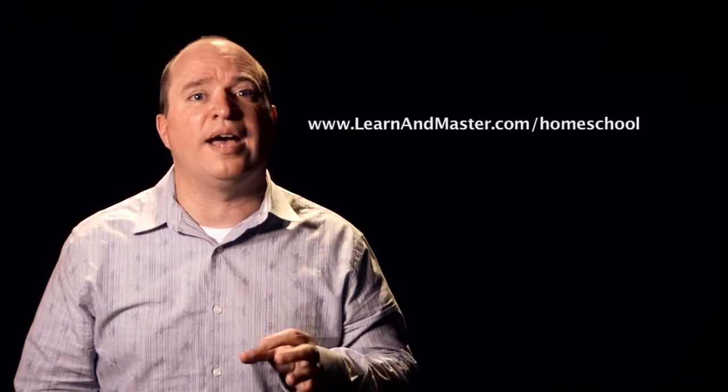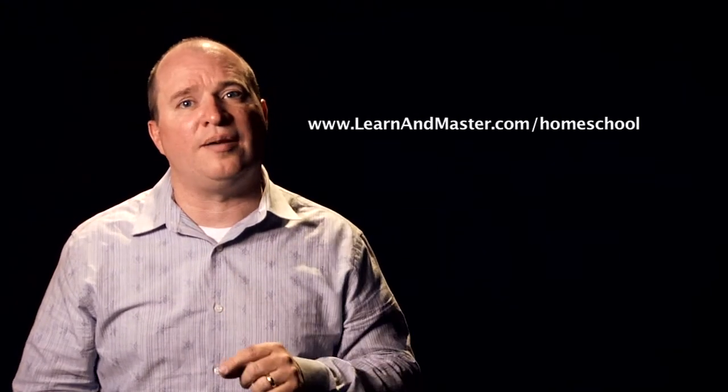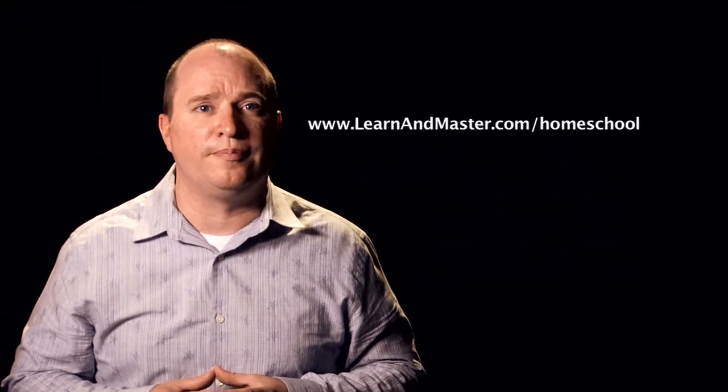I put in that resource the exact things that I look for when I'm working one-on-one with a student. It's a great resource, and it's available to you at learnandmaster.com/homeschool.